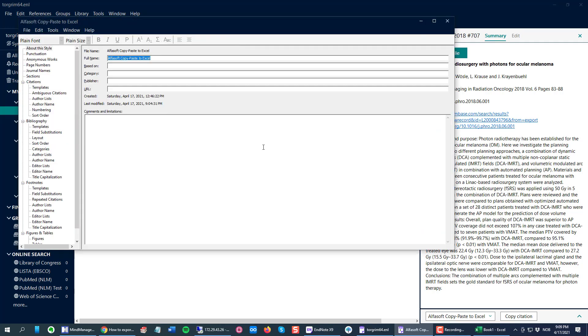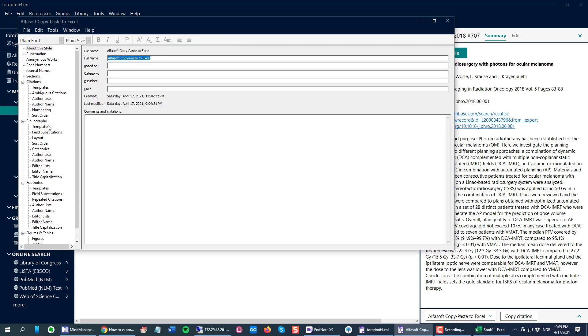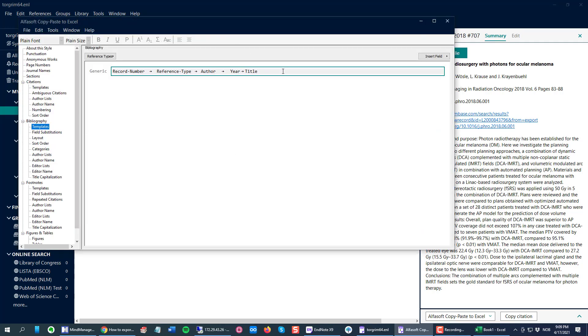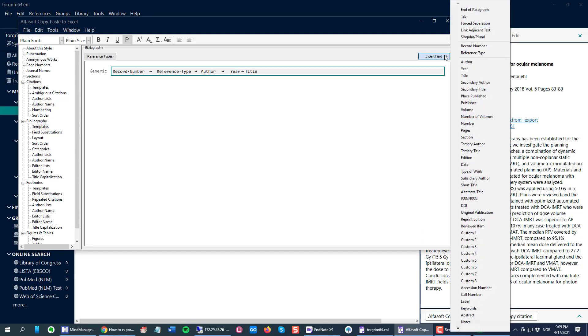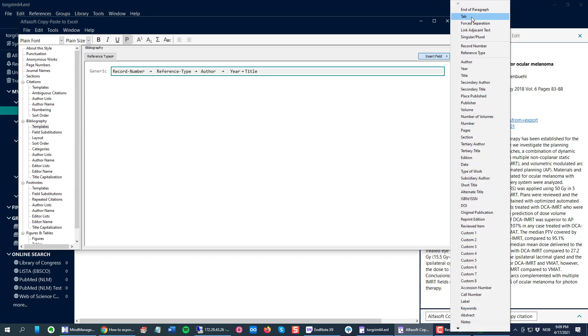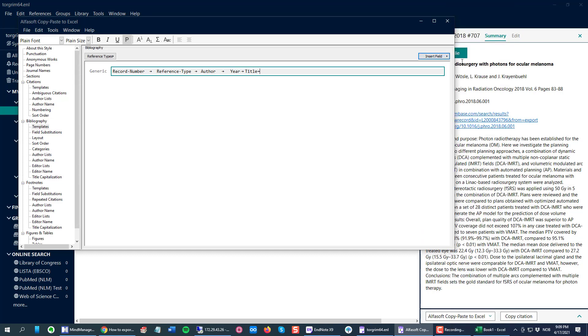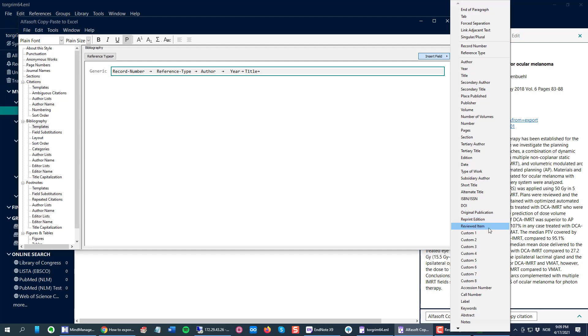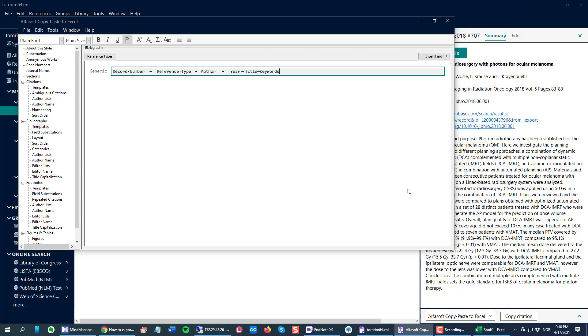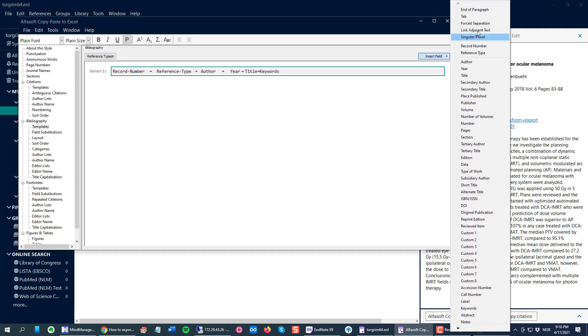Go down here to Templates again. I can insert a tab as a separator, then I can insert keywords, and I can also insert abstract.